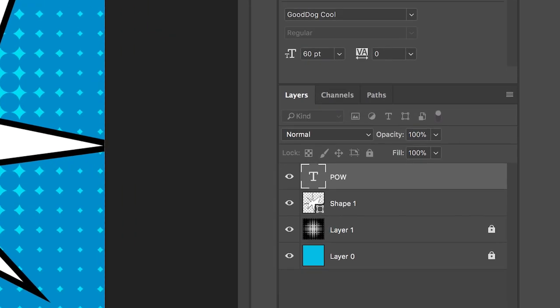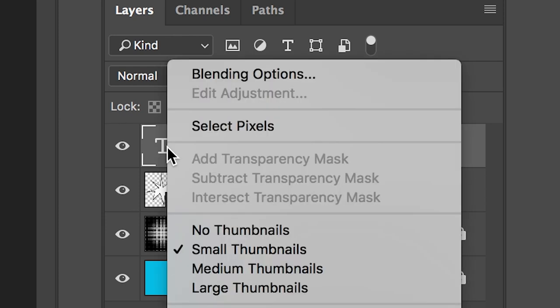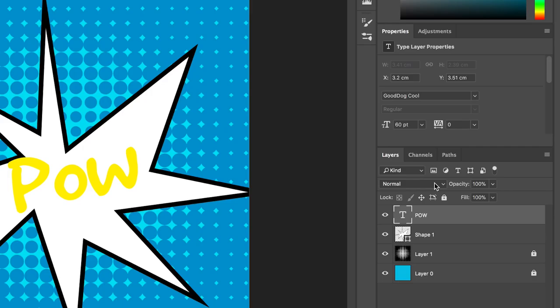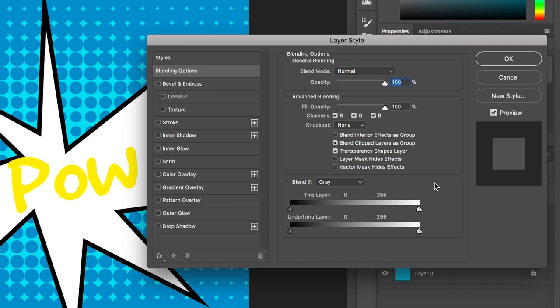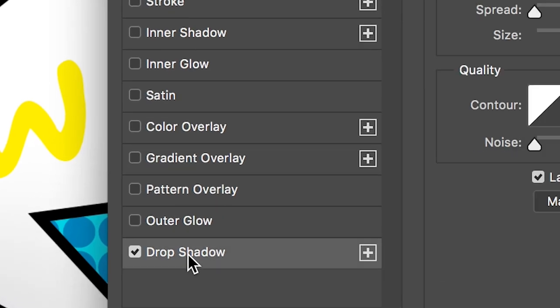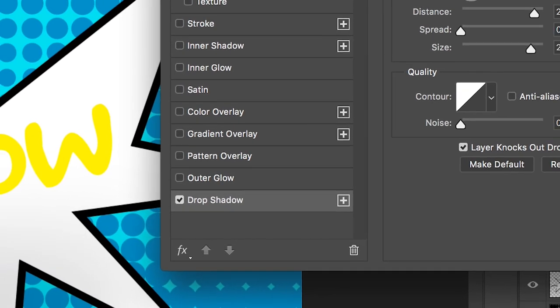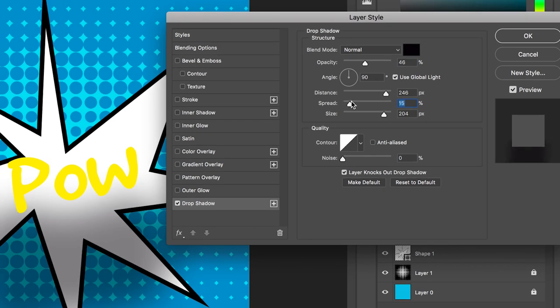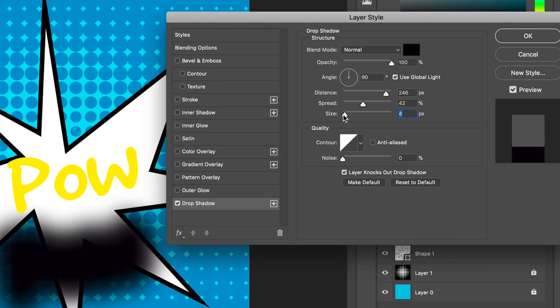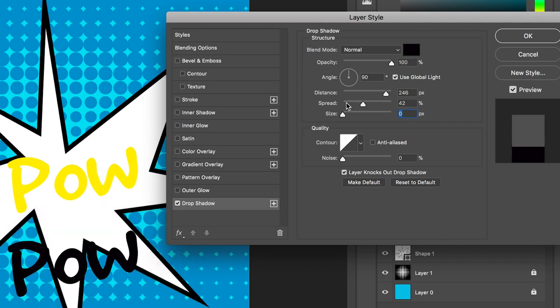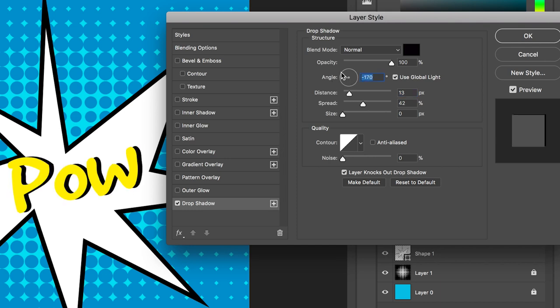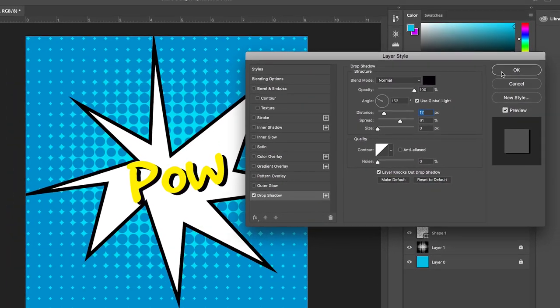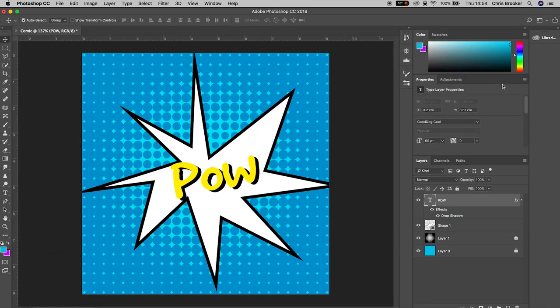Now we'll select this text layer on the right hand side of Photoshop, right click, go up to Blending Options and inside of blending options we want to go down to Drop Shadow. Turn on drop shadow and inside of drop shadow we've got all of these different settings. As you can see if we increase the spread then it's going to add more shadow behind. We can increase or decrease the opacity, we can change the size. But for now I'm going to set the opacity to 100%, the angle to 153 degrees, the distance to 17 pixels, the spread to 61%, the size at zero and then we'll press OK on this menu.